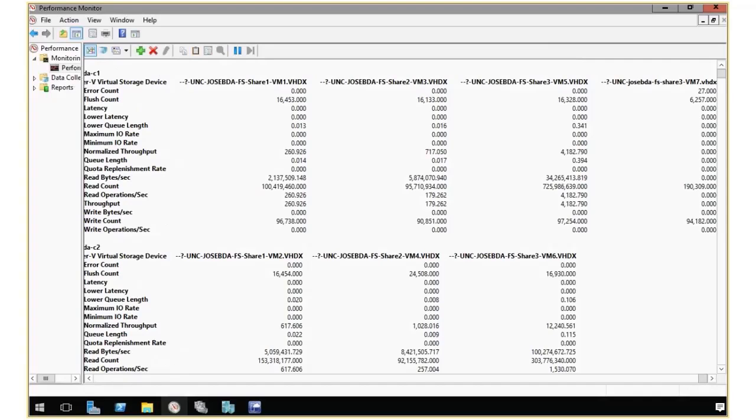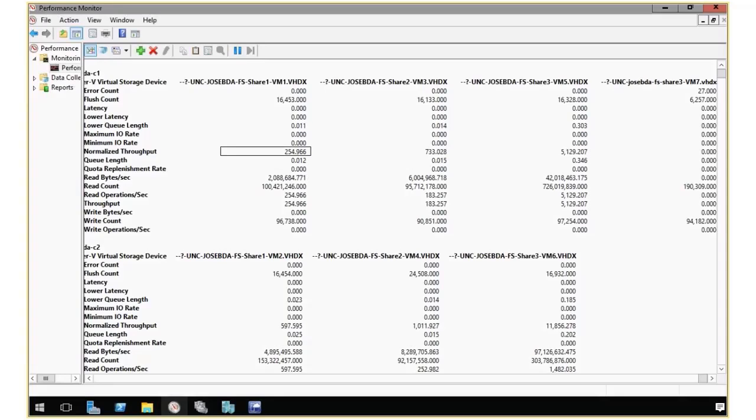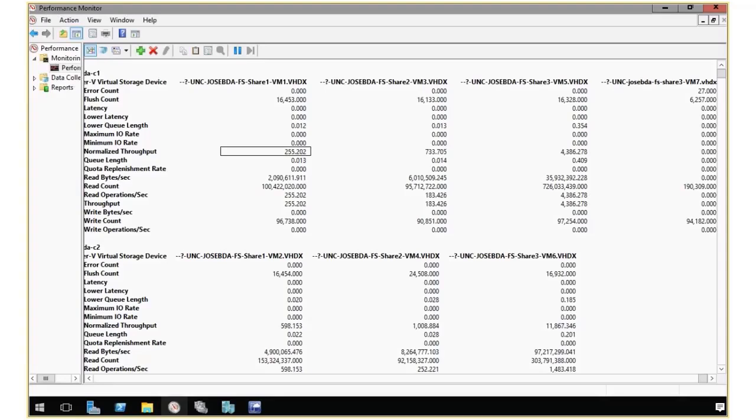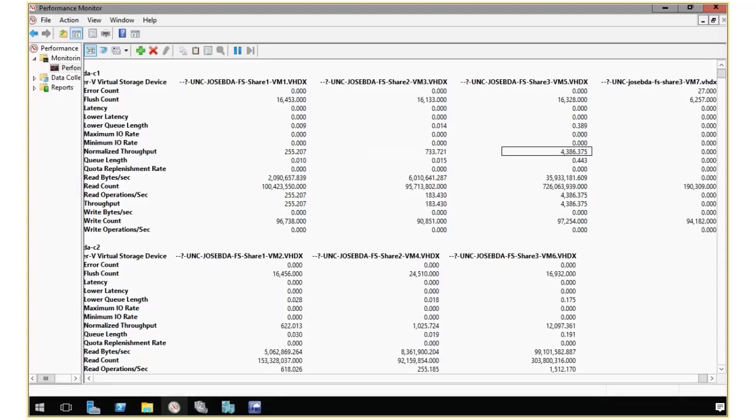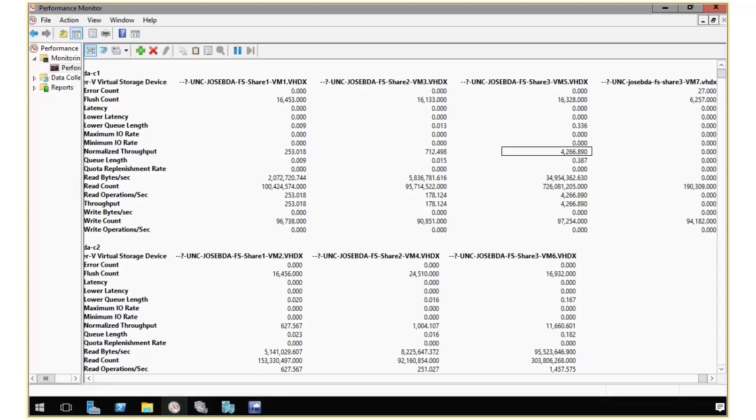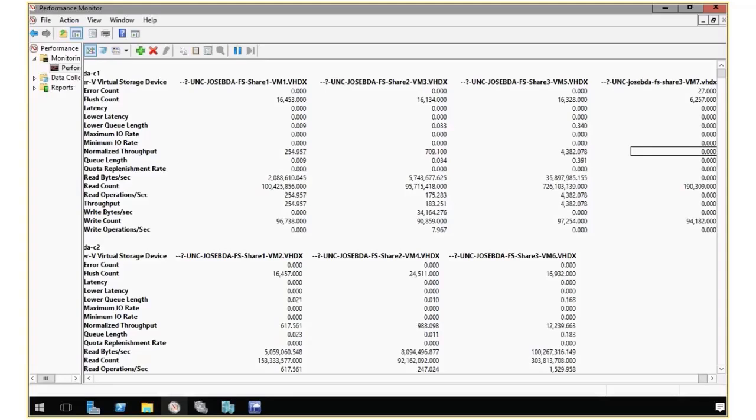The data that I want to look at specifically is normalized throughput. So that is the number of normalized IOPS that each VM is generating. So I see this one here is using 250 or so. This one a little over 700. This one is around 5,000. So that's interesting. That's a little high. And this one is totally idle. So no throughput right now.